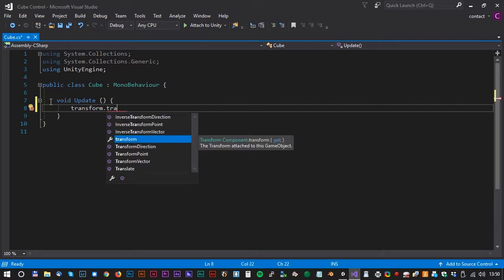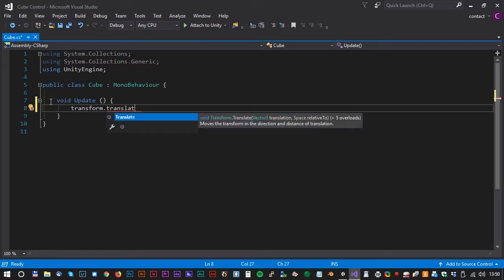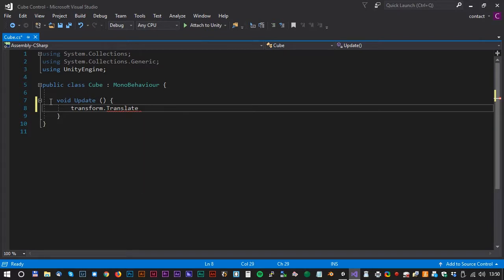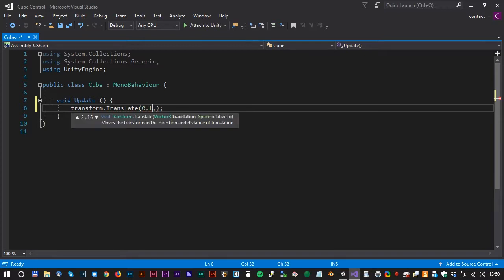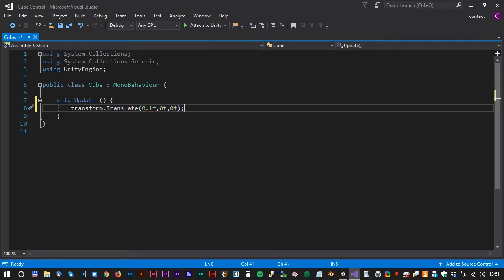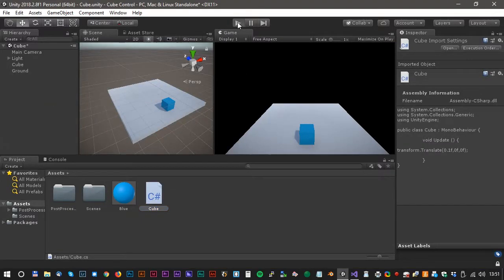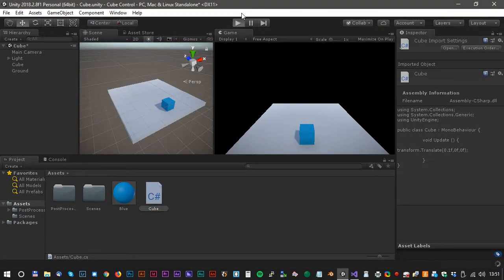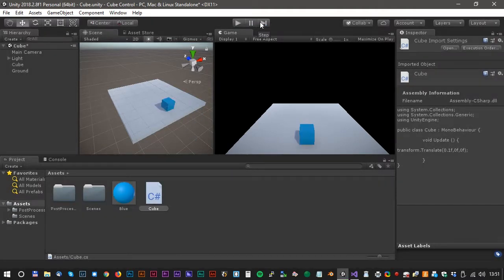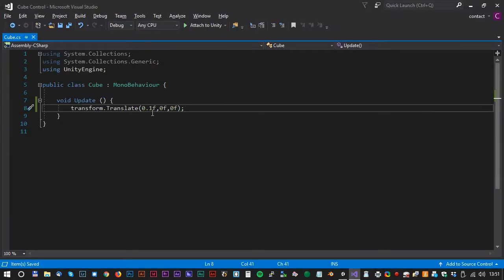It goes like this: transform.Translate, and then we have to define a 3D vector. The first value is x — set that to 0.1 — and the two next values we set to 0 and 0. Let's have a look at how it works in Unity. Oh no, the cube died! Anyway, the animation works fine.